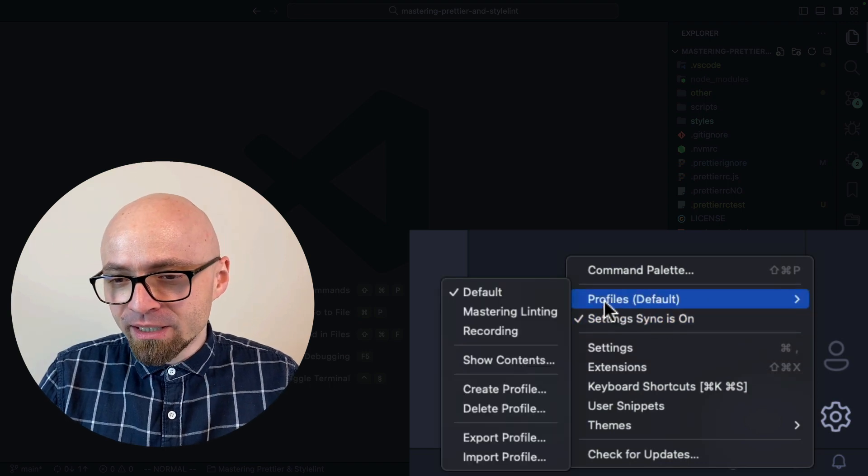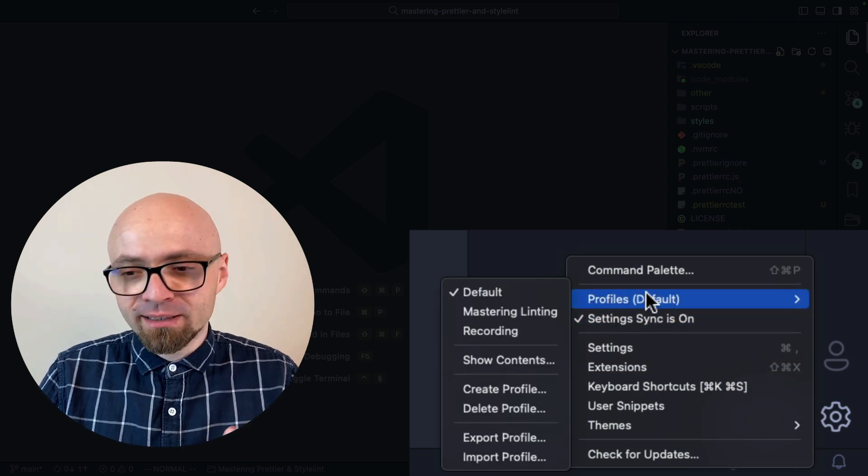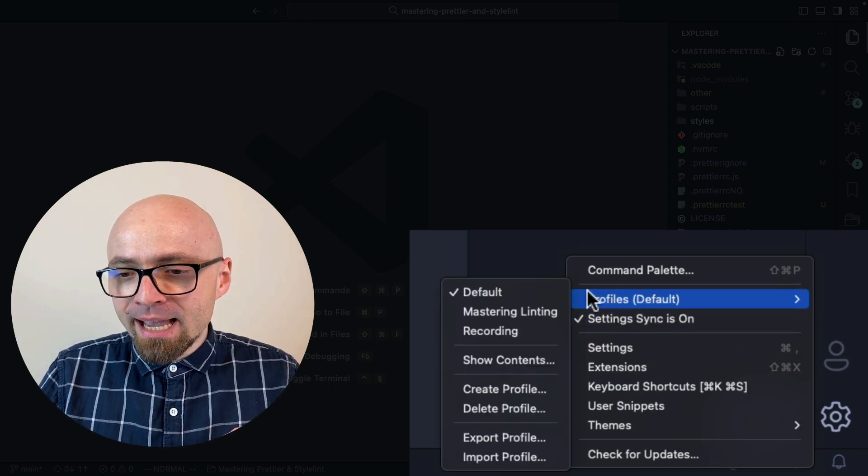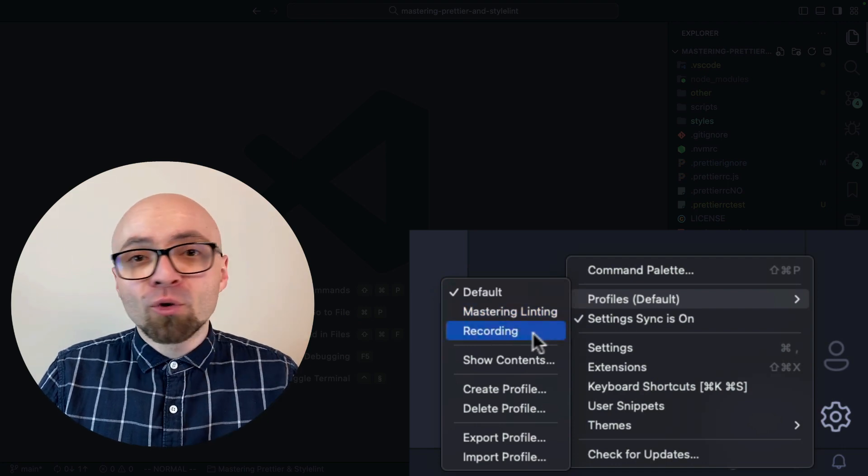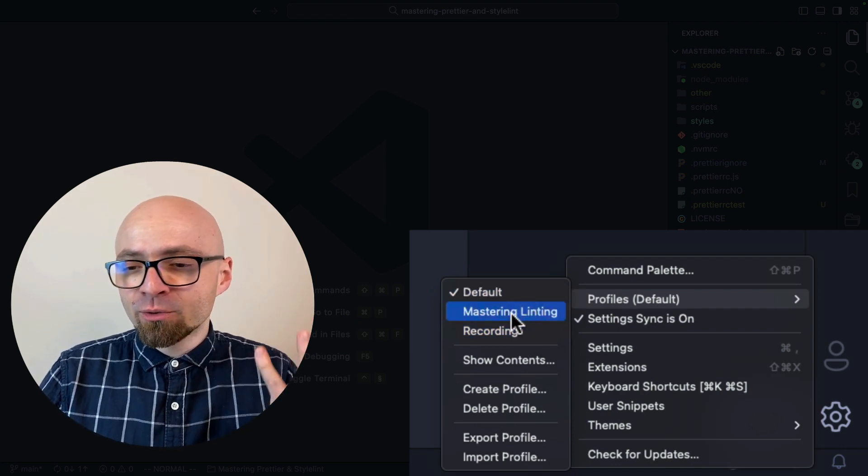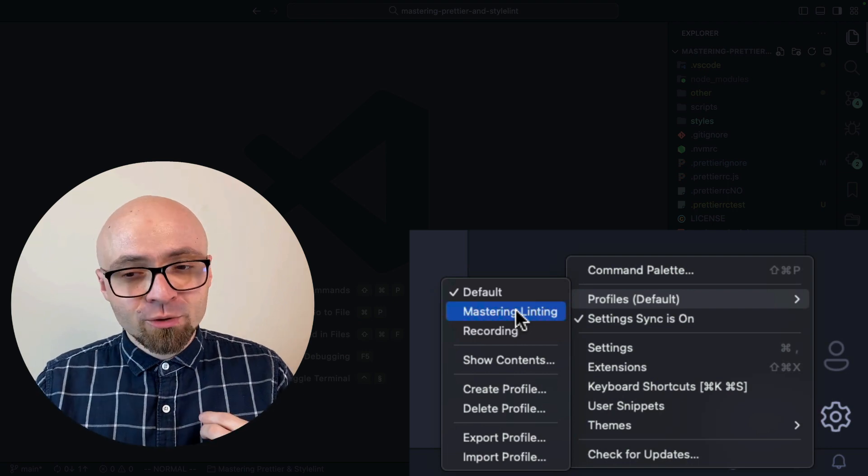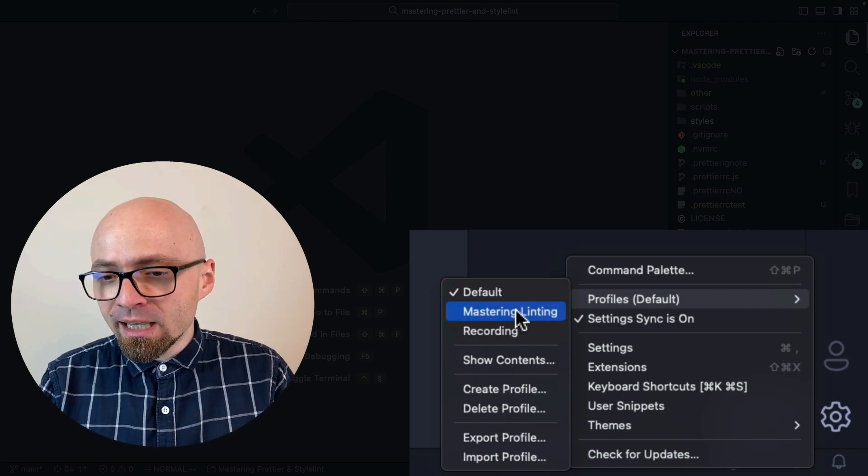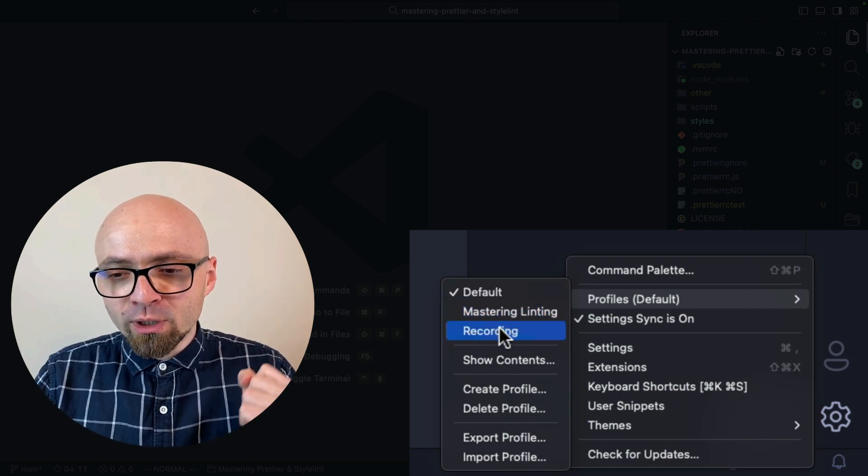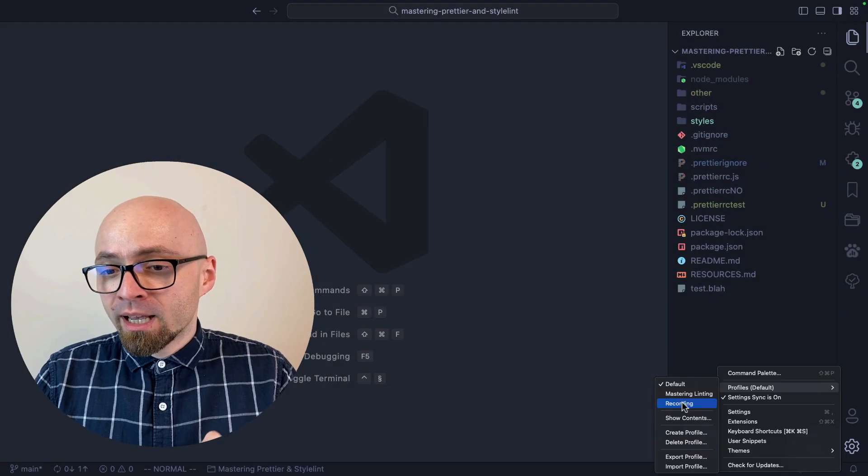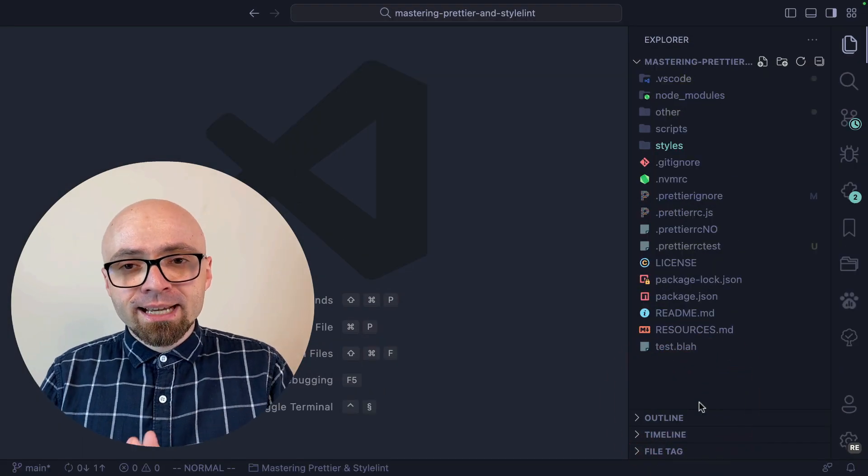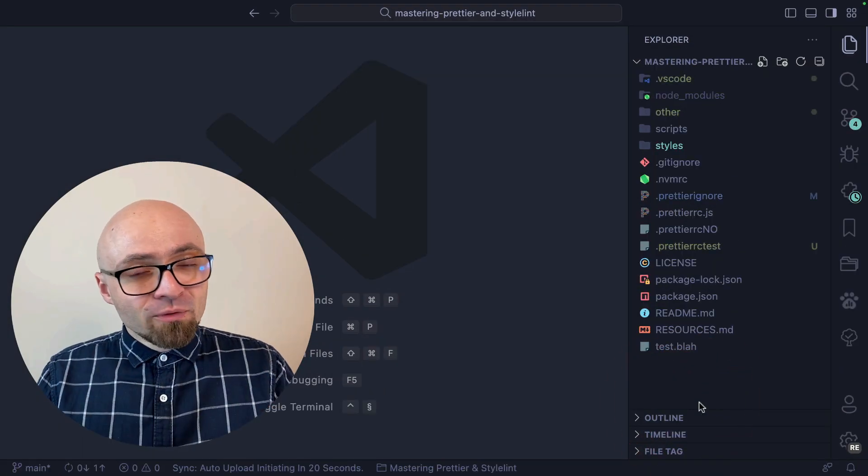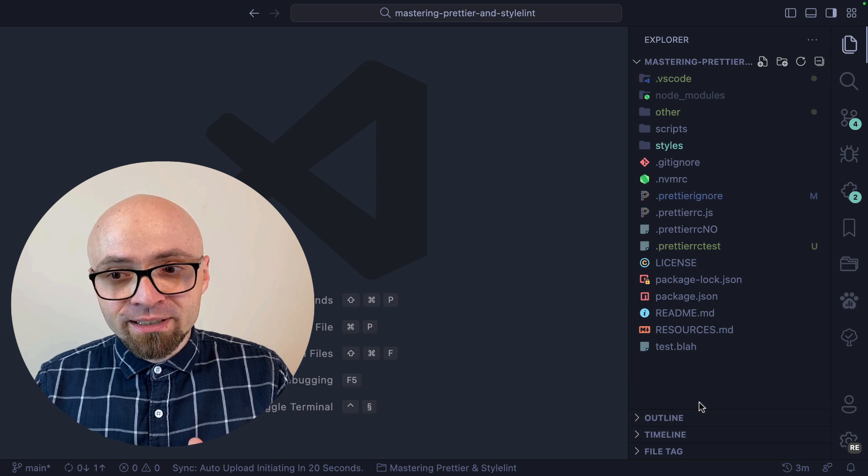As you can see right here, the default profile is already selected. Here you're going to see all the profiles that are available. I have a mastering linting profile, which is a profile for my course mastering return styling, and I have a separate profile for recording which is currently not in use. So if I click on that one, you're going to see that some of the things are immediately different.